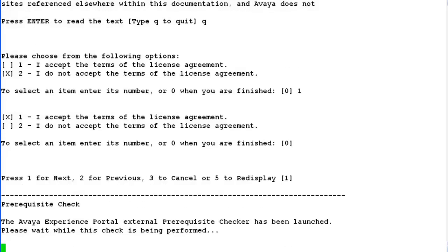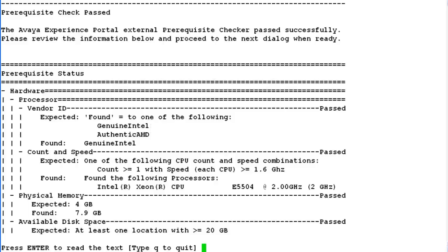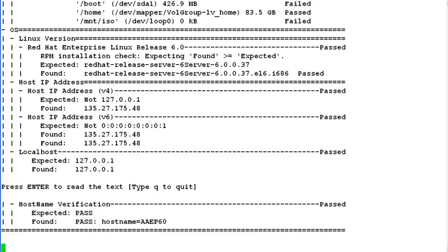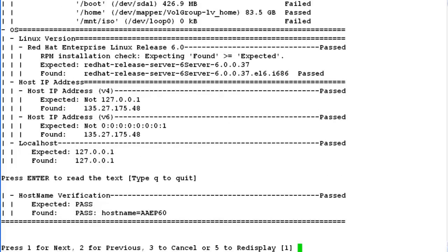After this step, there is a prerequisite checker which gets launched in the background. It may take some time for this step to return the output. In this screen, it shows the status of prerequisite checker. Hit enter to see more information from the prerequisite checker. All these checks have to be passed to move ahead with the installation.